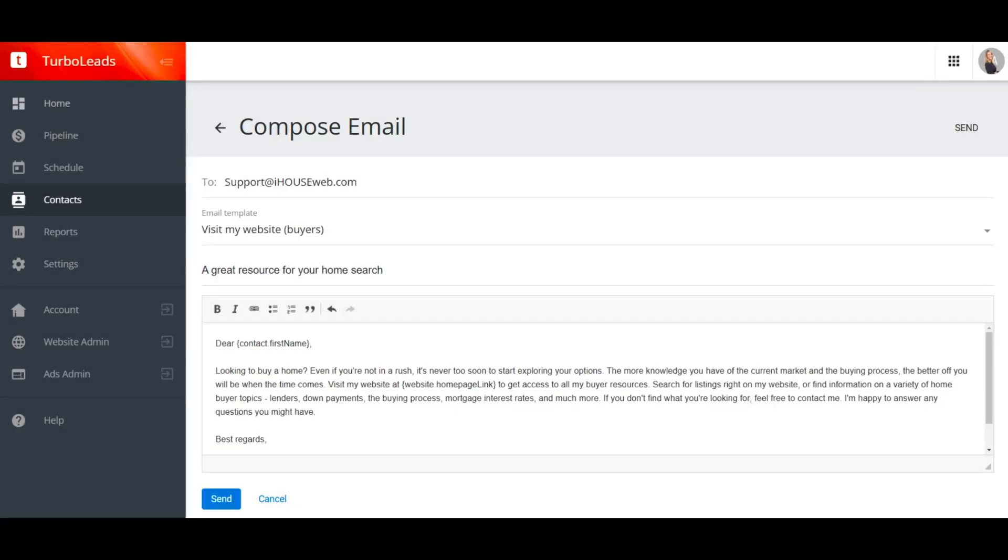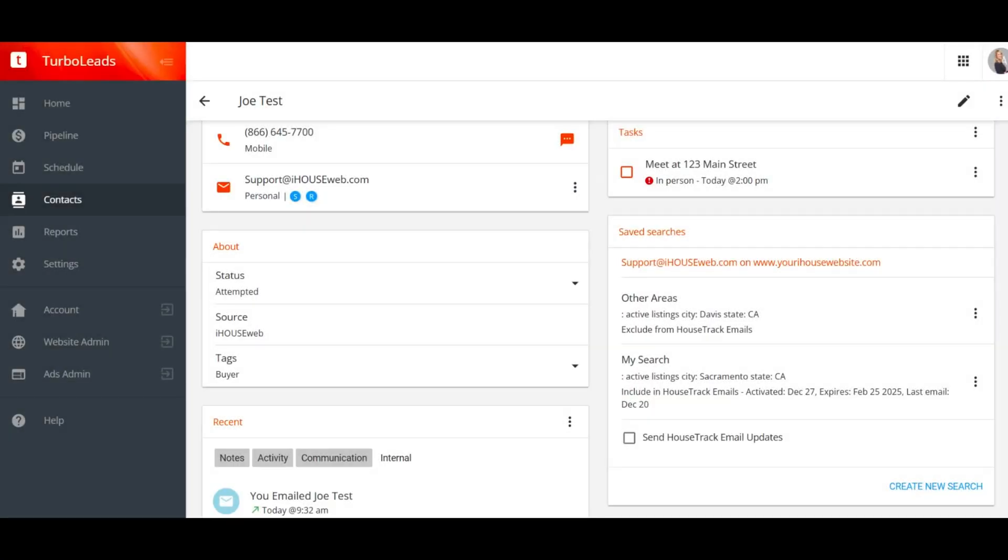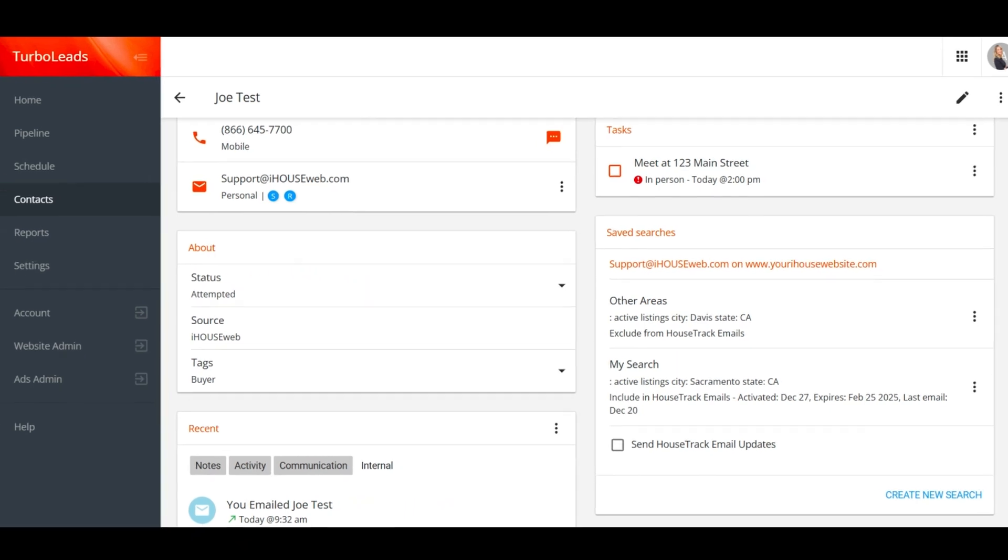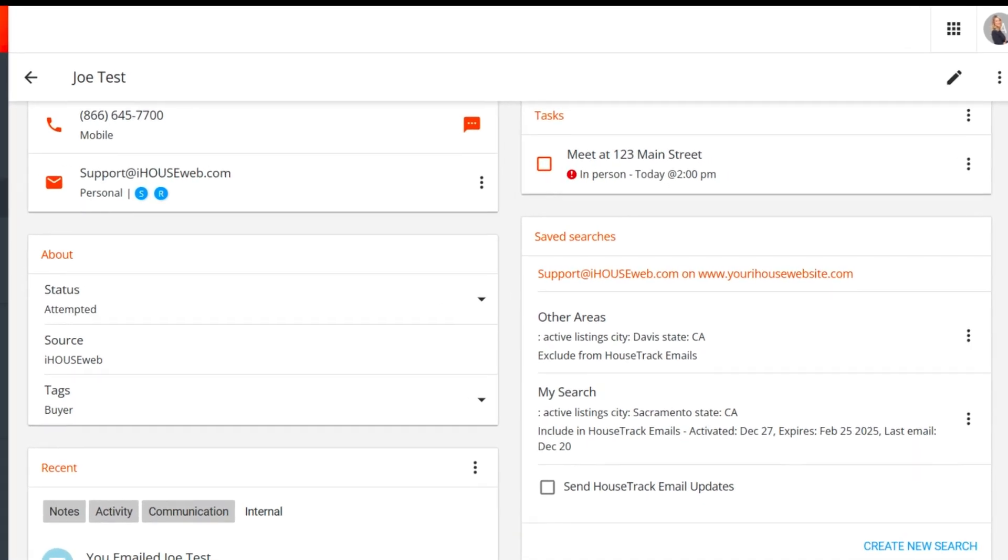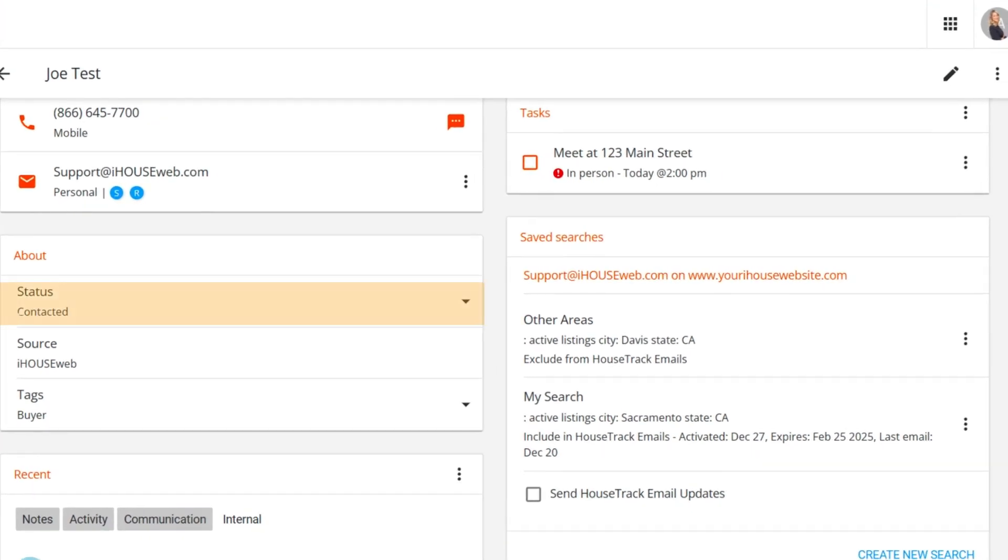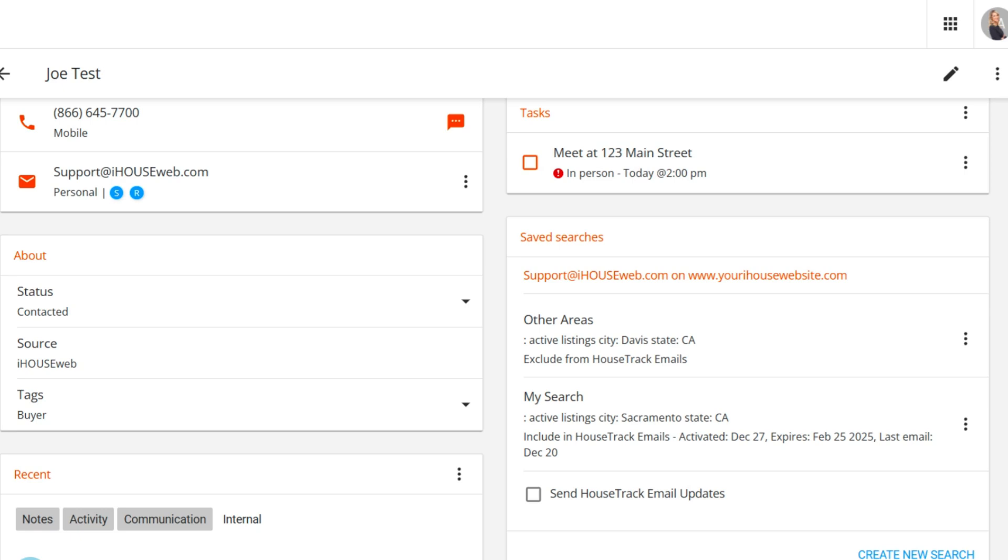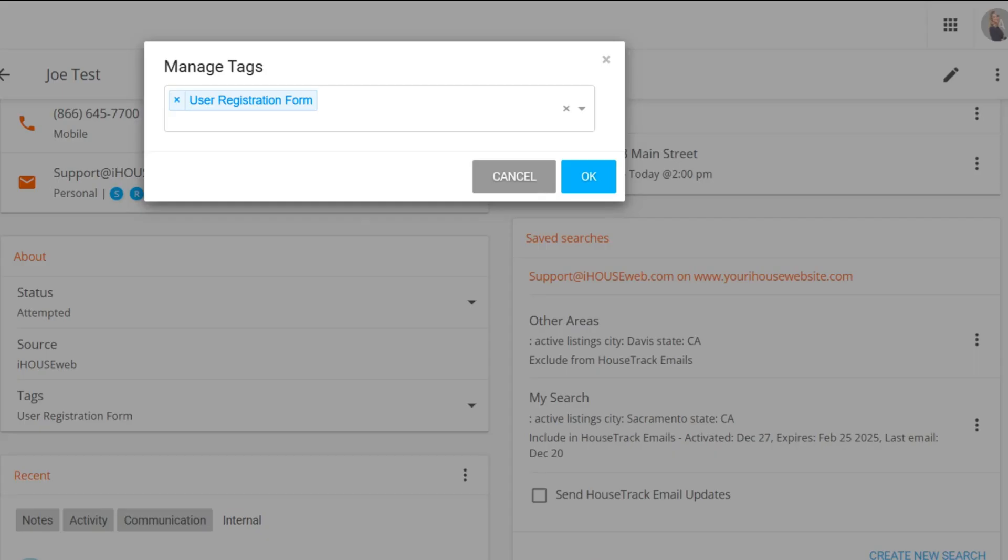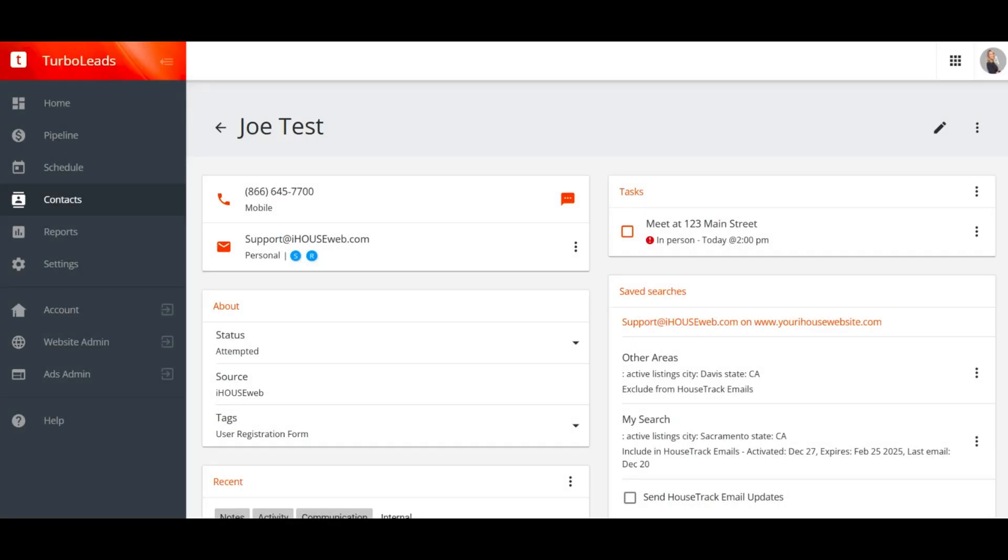Your communications will even be used to automatically update client statuses. For instance, a client status will change from new to attempted if you send them an email. And if that same client replies to your email, their status will change to contacted. You'll find your client status here in the About card, along with the lead source and any tags associated with the lead. Of course, you can change the status from here, and you can add or remove tags from here as well. It's important to keep your client statuses up to date so that your pipeline is accurate. Otherwise, you might end up getting overdue notifications about leads you have already contacted and qualified.